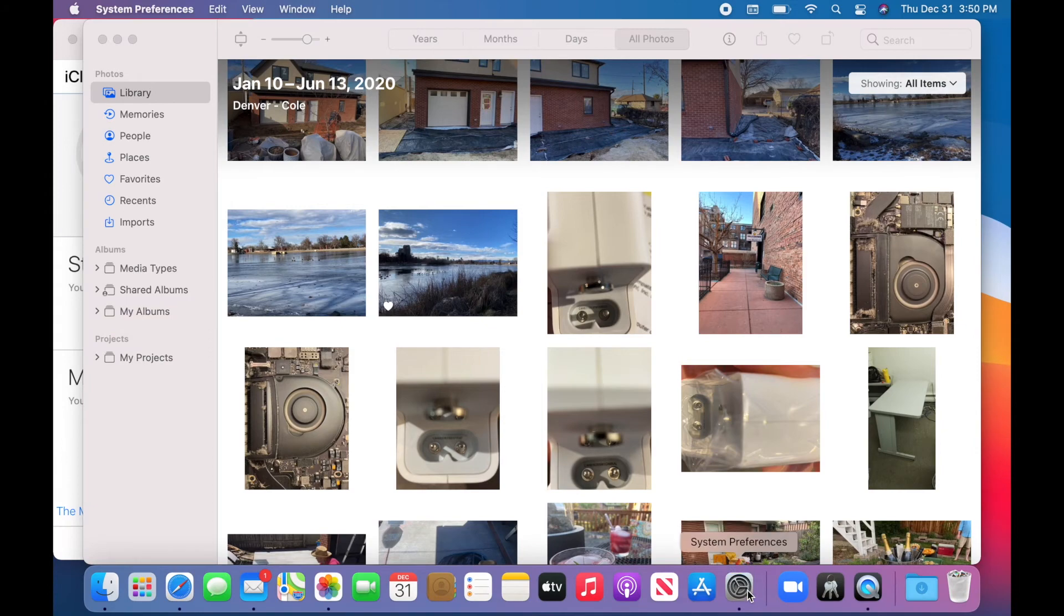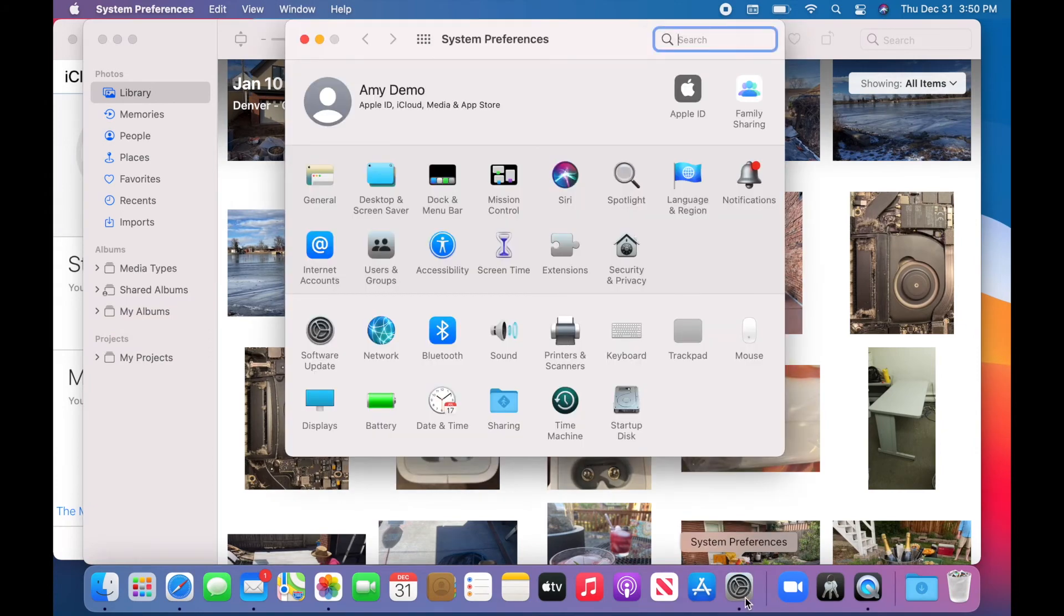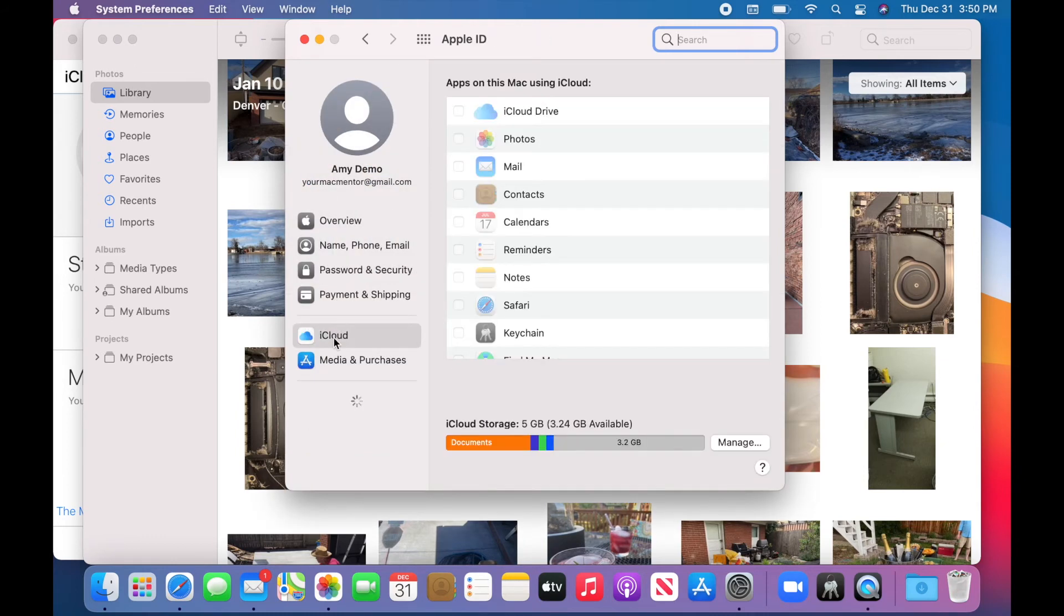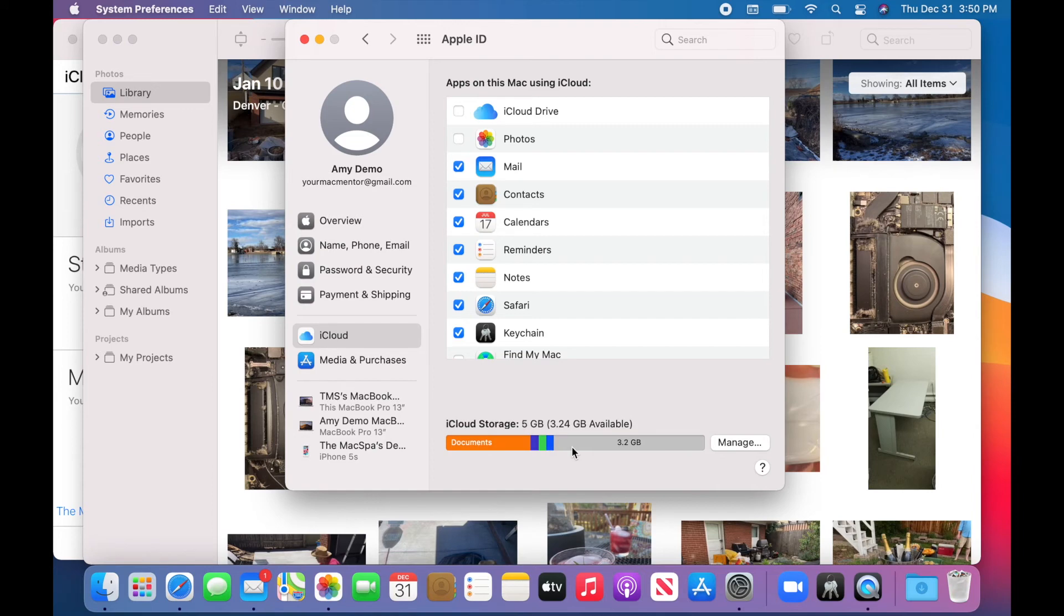And just one more place I can double check in my preferences under the Apple ID again, and then iCloud. I can see that my storage has updated, and I no longer have photos synced.